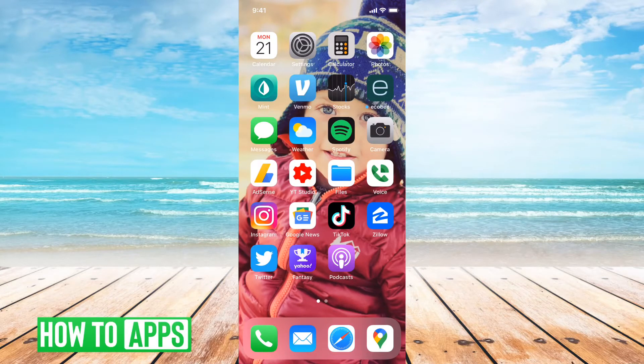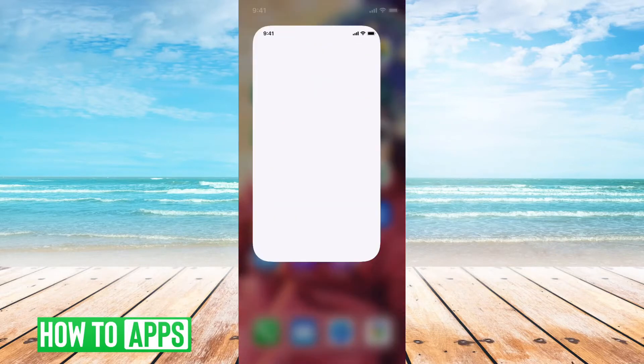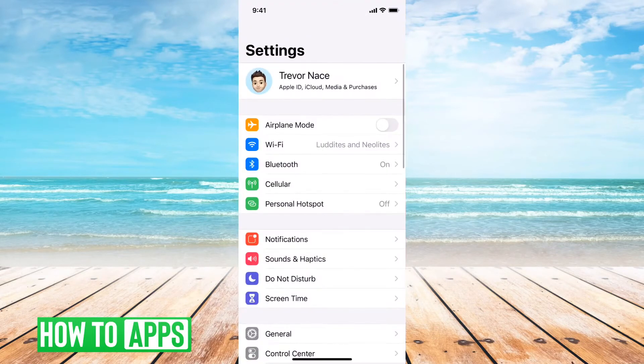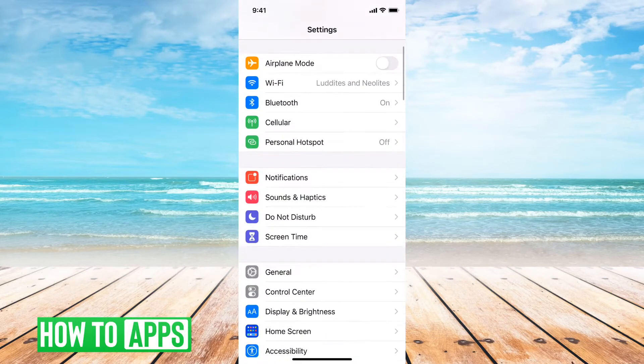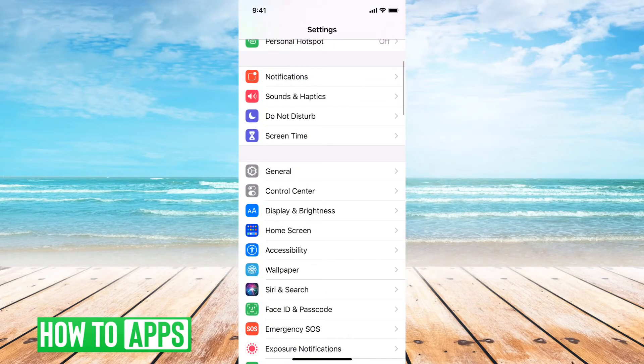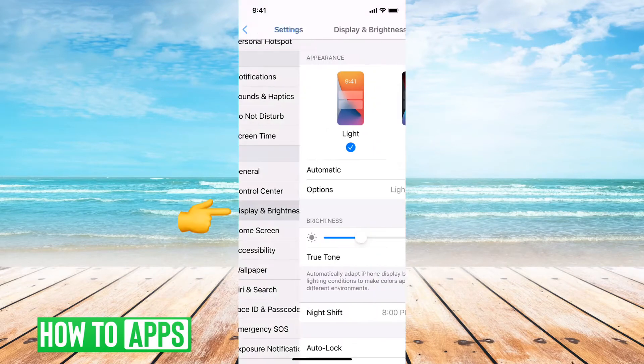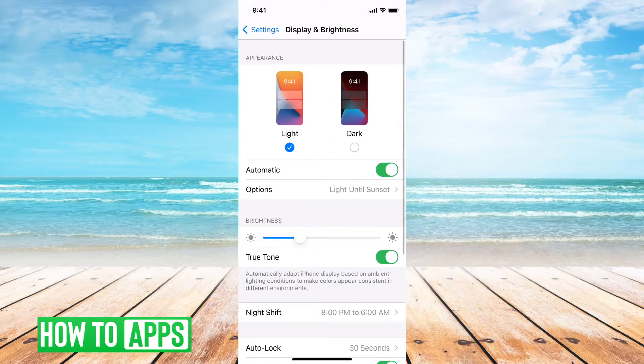First, what you'll want to do is tap on your Settings app here. And then you will want to just scroll down until you see Display and Brightness. You'll tap on that.